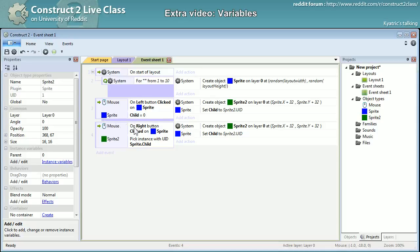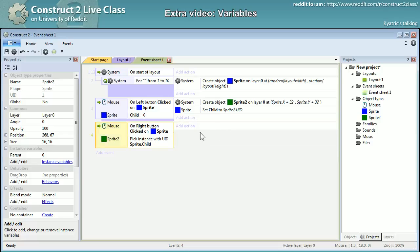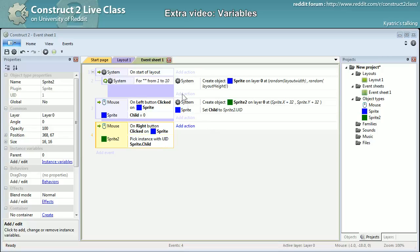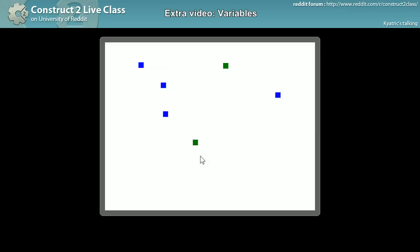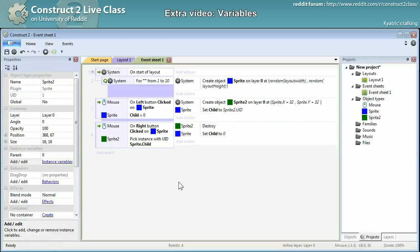When right-clicking the blue sprite I want to destroy sprite 2 — destroy, here it is. I'll also set the child value back to zero, otherwise we couldn't create a new sprite 2. So here it is: I'm creating a new sprite, it's working, and right-clicking on the blue sprite it's gone. I can click it again — can't left-click it, right-clicking works.